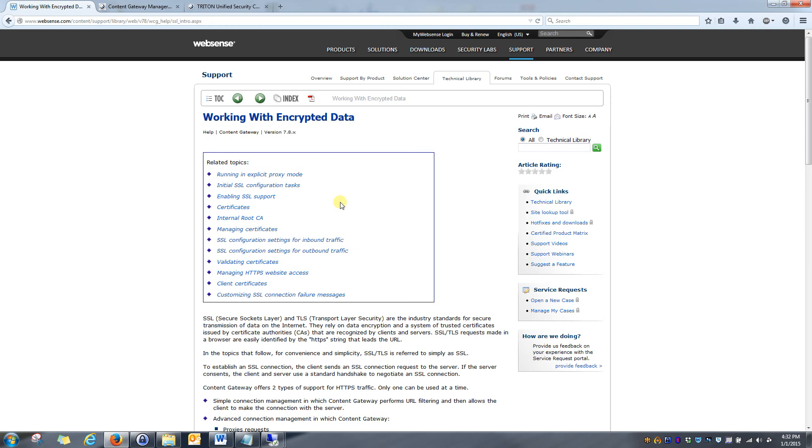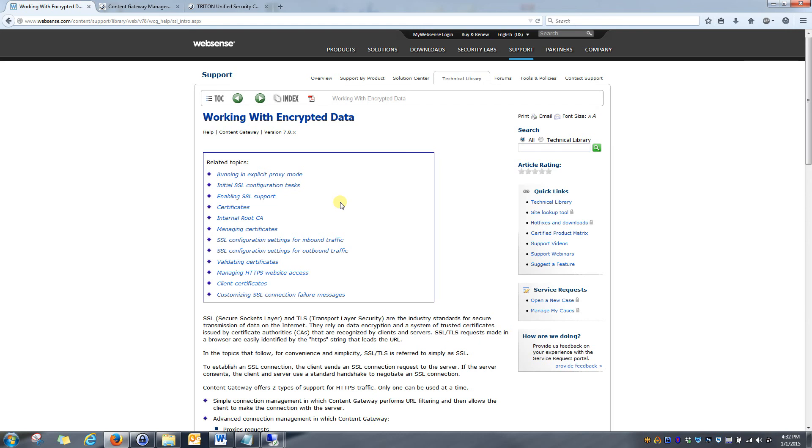As always, I never recommend making these changes during production times. Always do this during scheduled outages or at a time of very low traffic just in case anything comes up. Also, on another note, please make sure when you are, or before you enable SSL decryption, that you apply any necessary hotfixes to either your appliance or the Linux-based Content Gateway that you're running.